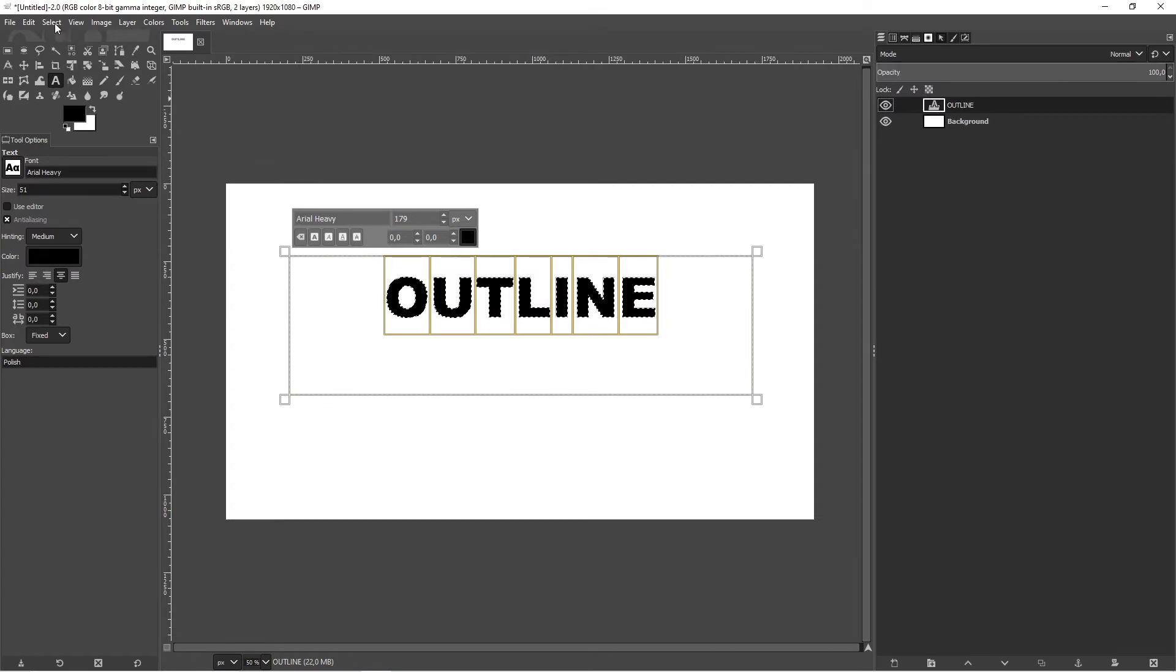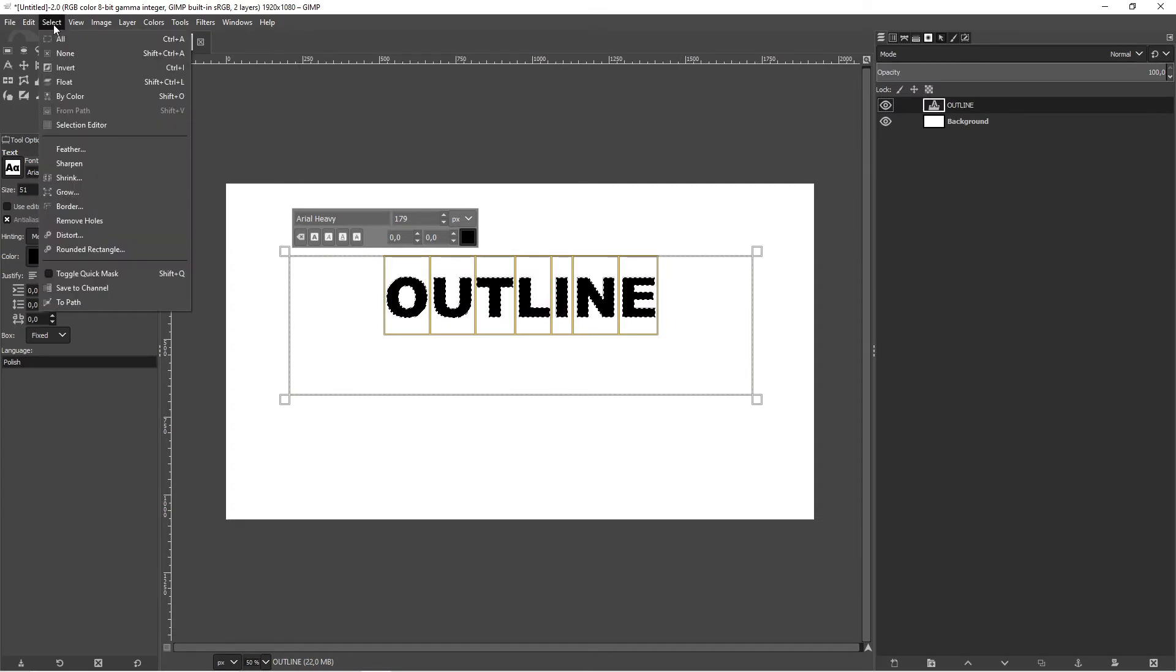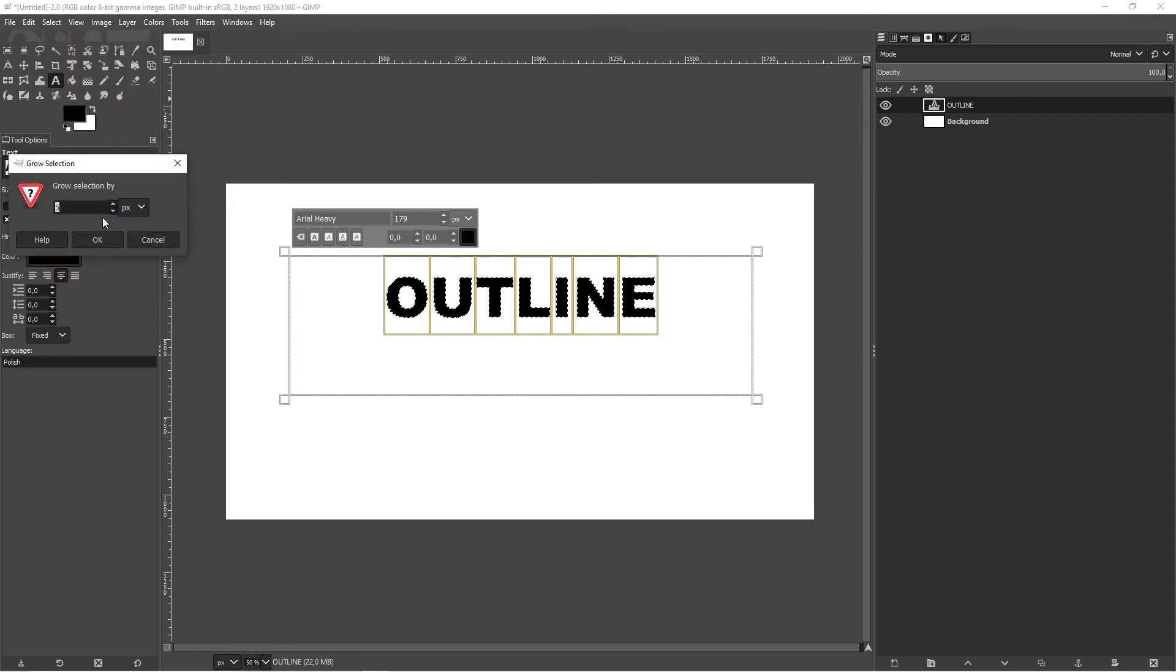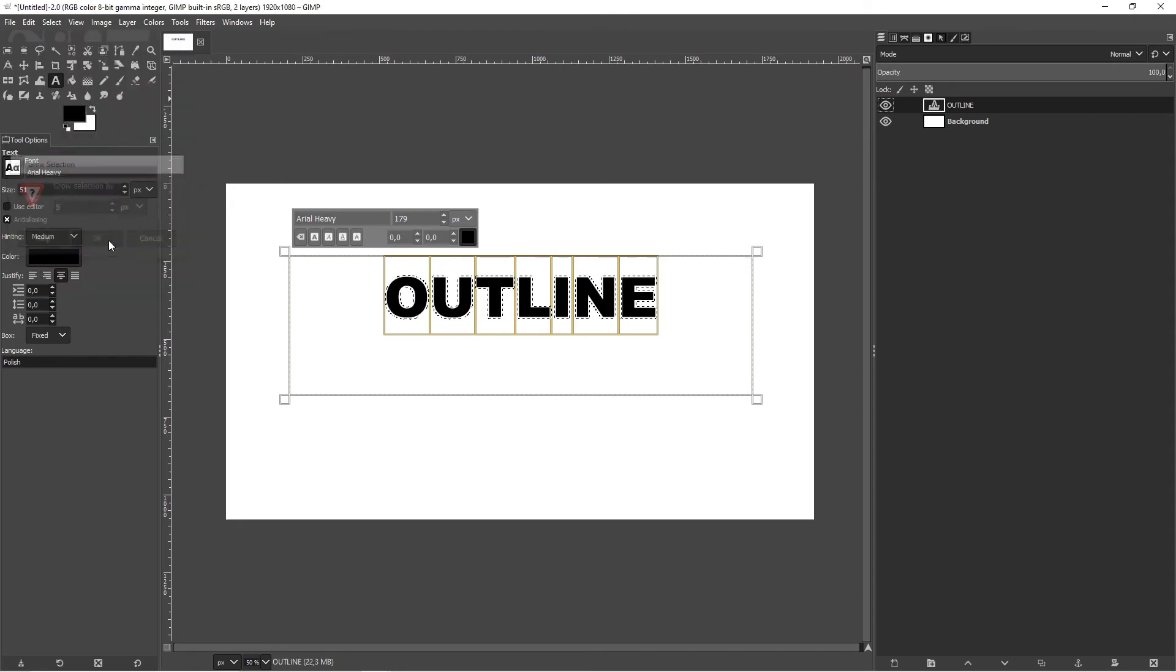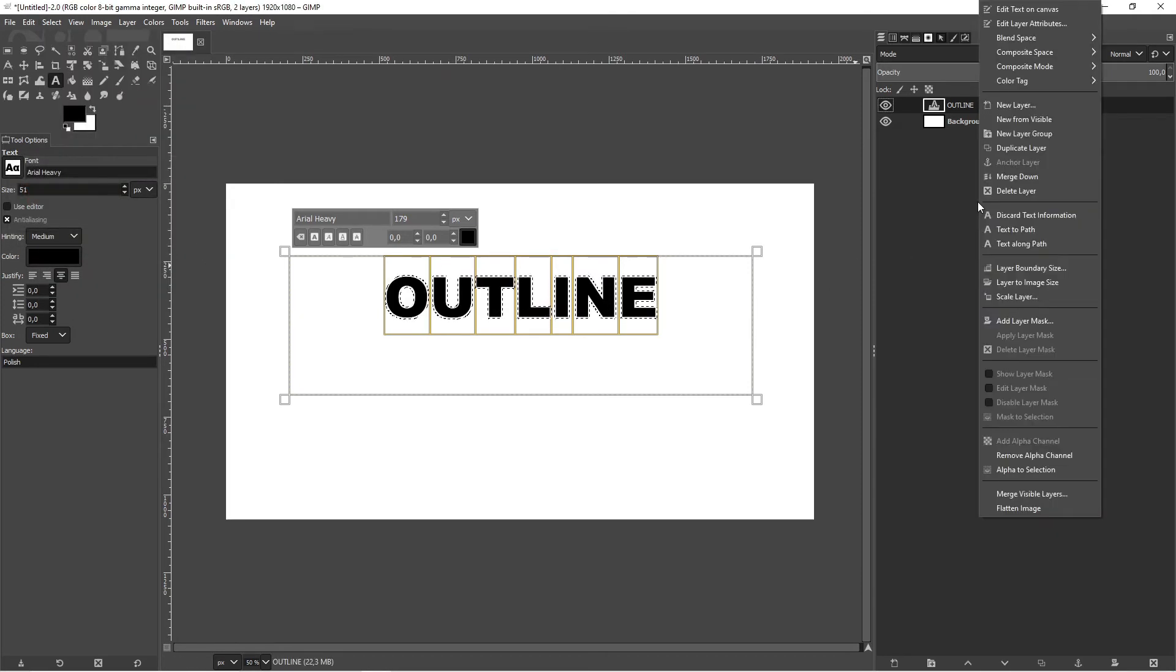Now click on select and grow to make a bigger outline. Next we need a new layer, so let's create one.